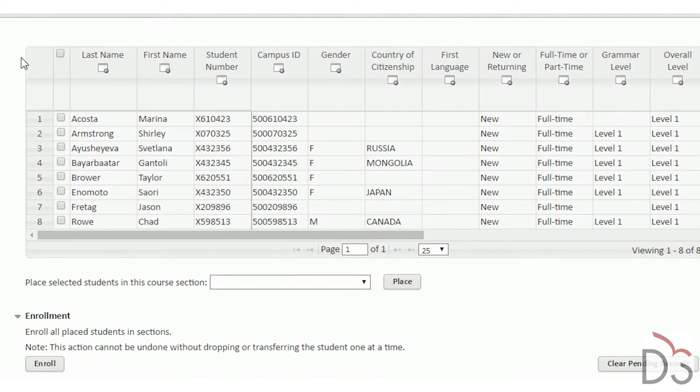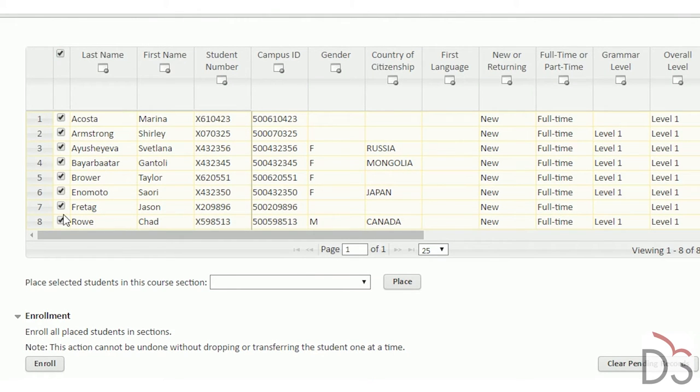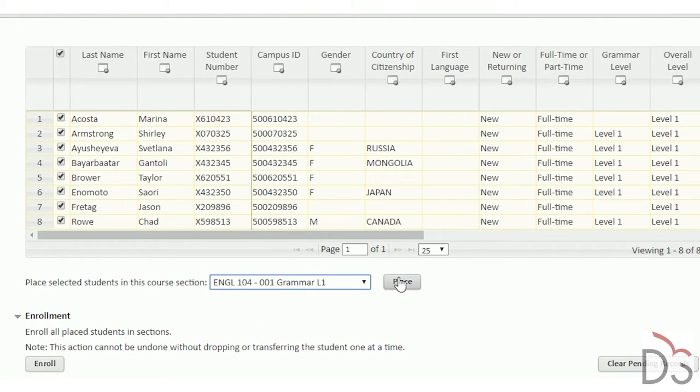When your balancing choices are finalized, students can be batch enrolled into individual course sections based on the cohort or progression level to which they have been assigned.